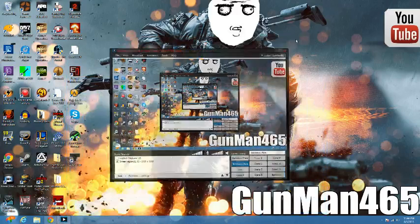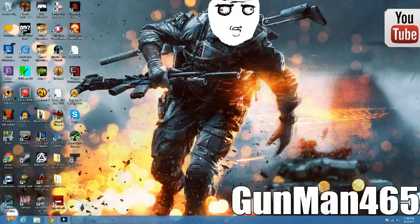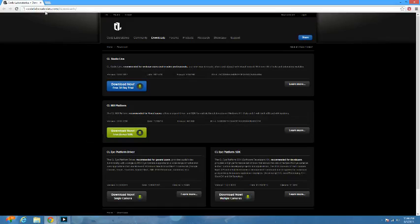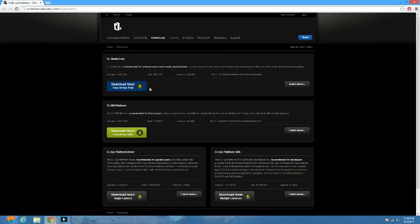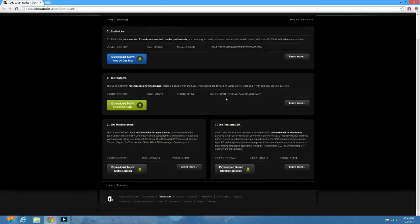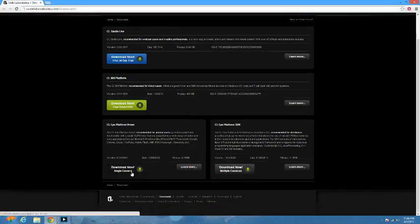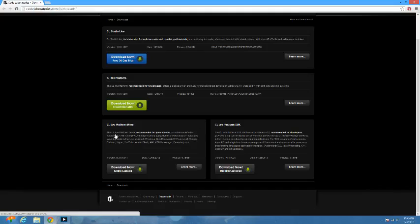So pretty much you got to go to this website, link will be down in the description, codelaboratories.com/downloads. It'll take you to this page and you know, you could read through all this but I'm gonna help you get to right where you need to be. Go down to this right here, it says download now single camera.